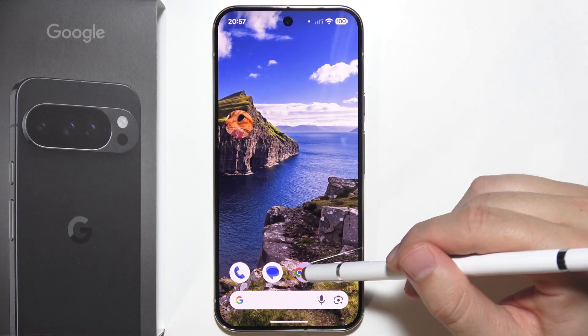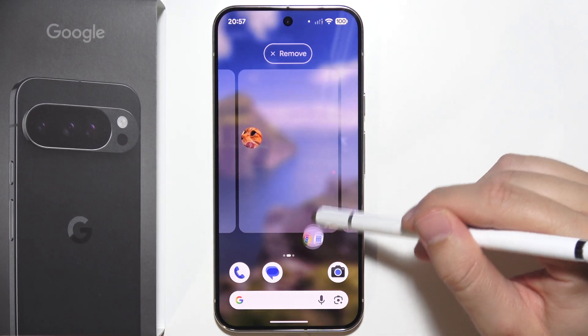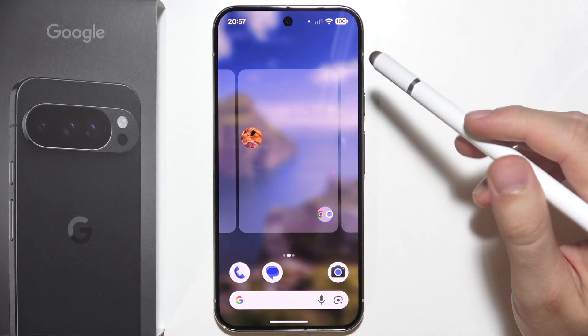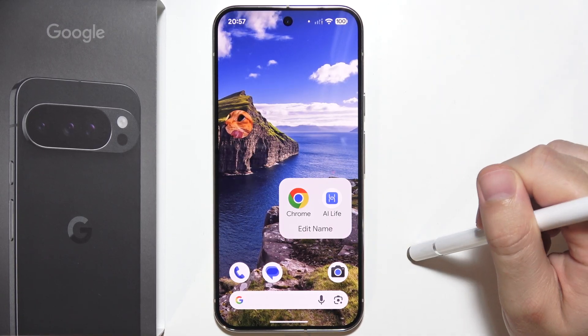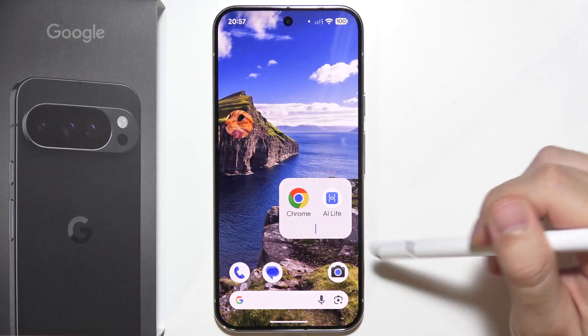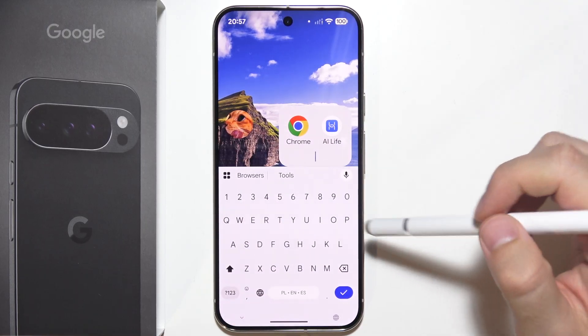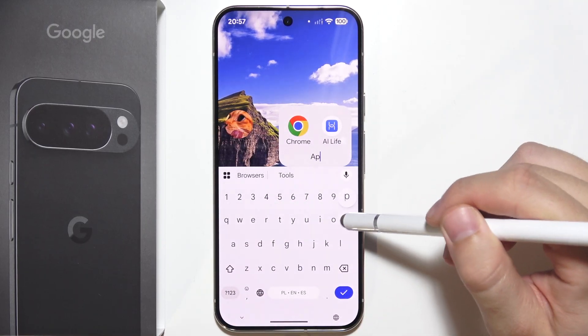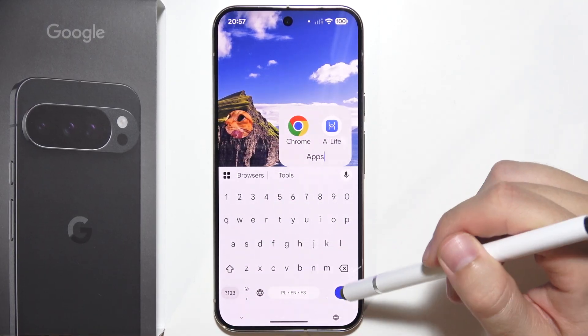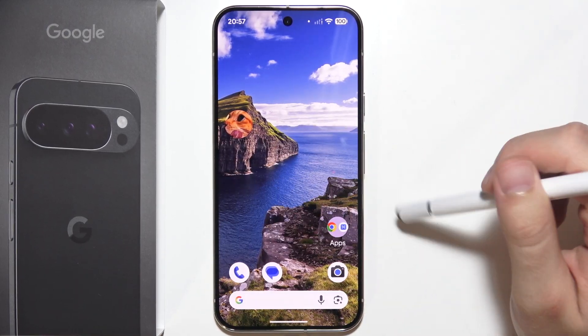Now you can put this folder anywhere you want, and you can set a name by clicking here and tapping over here. You can set any name for the folder that you want.